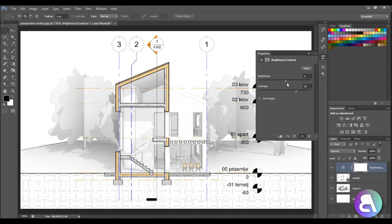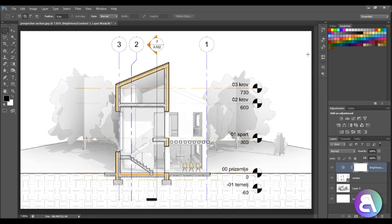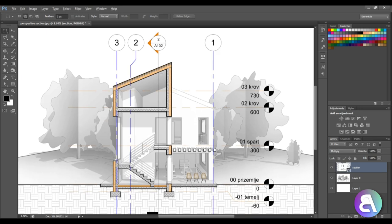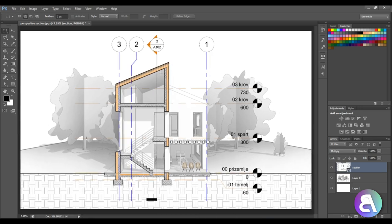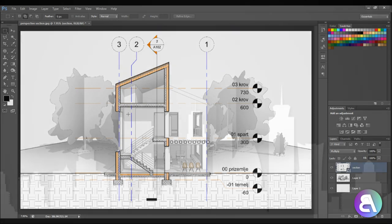So this looks really cool. We've got our detailed section and of course you can add a lot more annotation elements. Then in the background you have your perspective view just to give you a bit more context into the whole project.